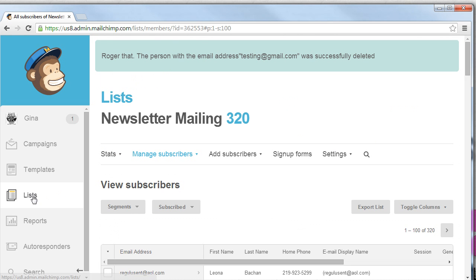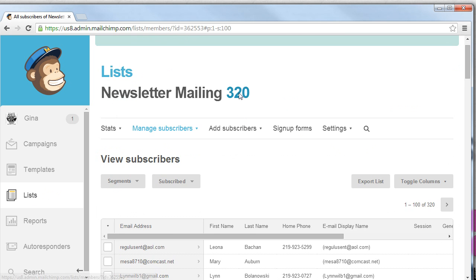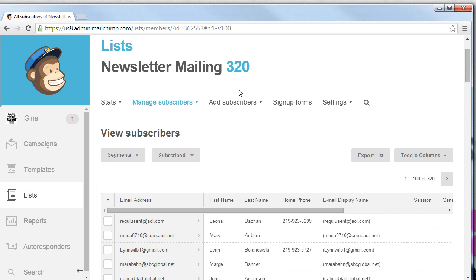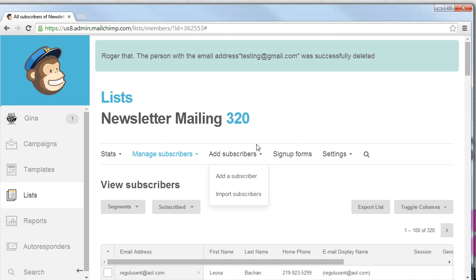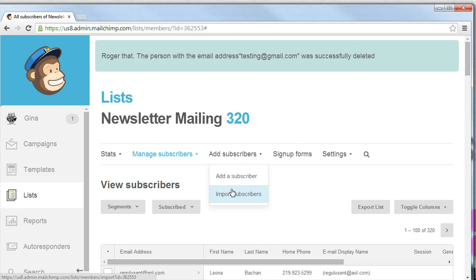By accessing the list tab, selecting the mail list you want, clicking on that information and using the Manage Subscribers tab, we can go in and edit. Another way of adding subscribers is to use the Add Subscribers drop down button. In a later tutorial, we'll talk about importing subscribers from other mailing lists. So there you have it. How to add and edit a subscriber in MailChimp. I'll see you next time.